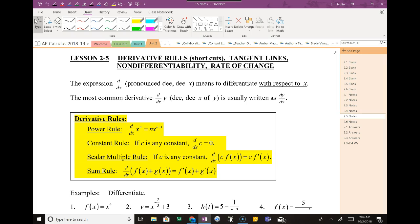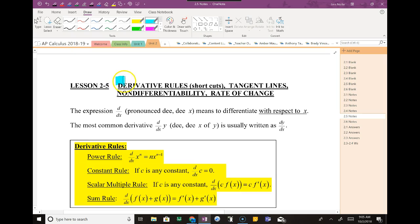So 2-5, this is the part where you guys were like, hey, can we just use that trick? I know what the derivative is. You guys need to put your phones away and look up. Okay, so the first thing that you should take a look at is this notation.